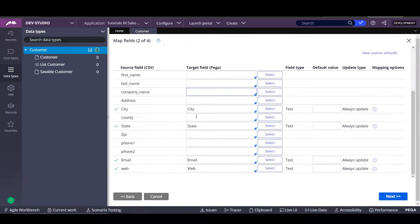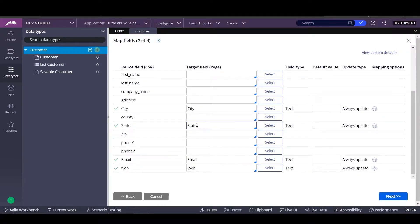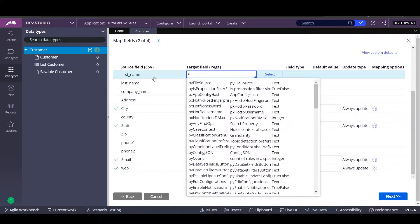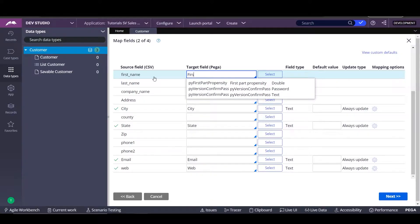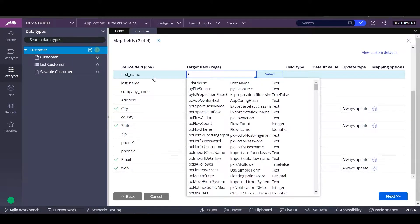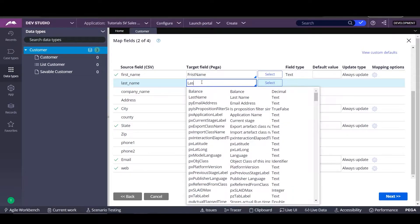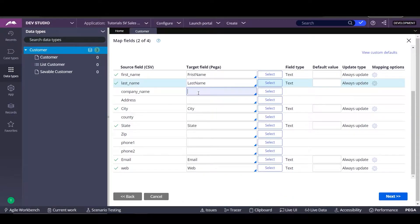We're going to click on next and here is how we're going to map the data. For example, the first name will go to my property that will be first name. The last name will go again and we fill it up with all the data that we want to map.